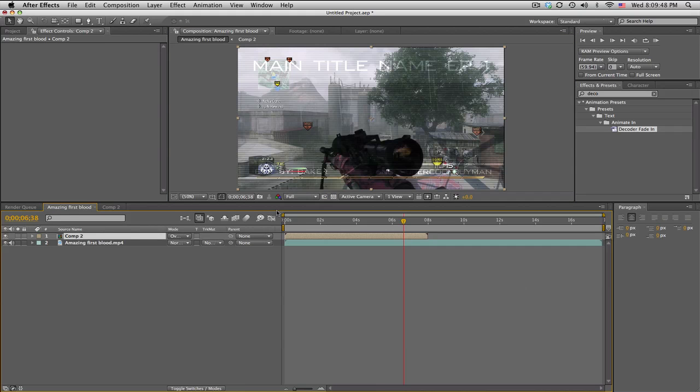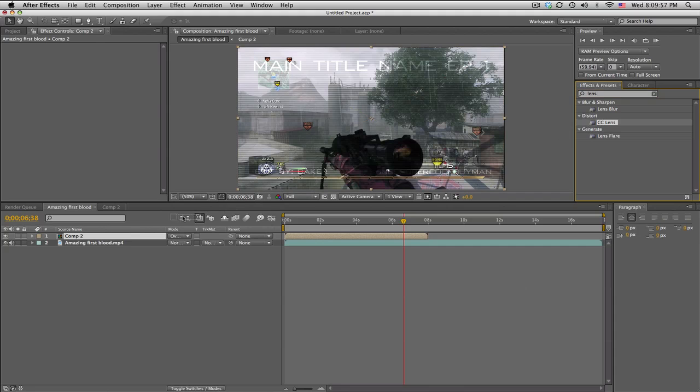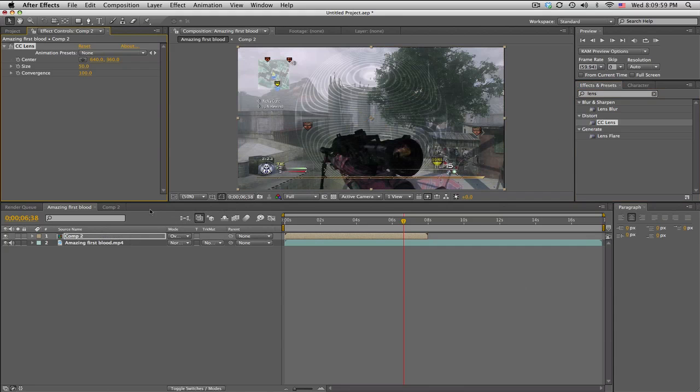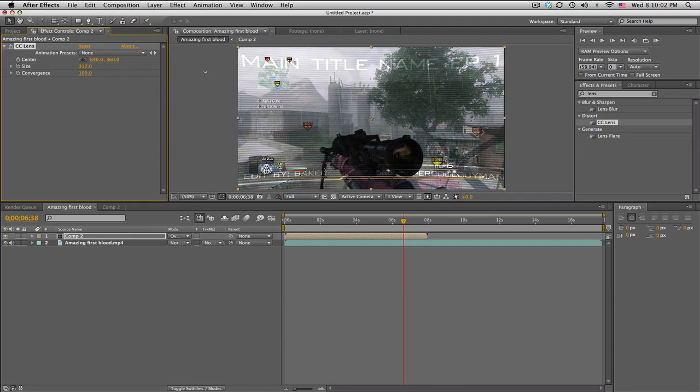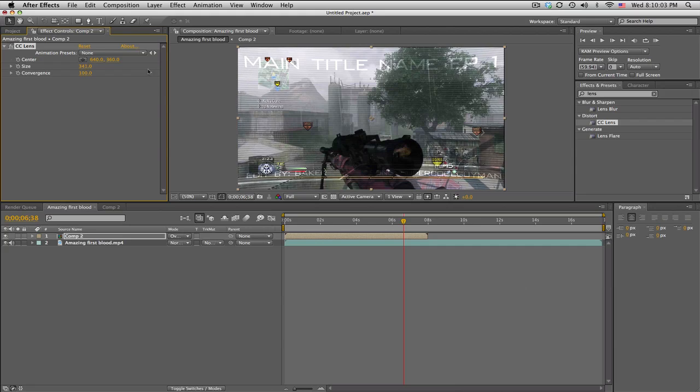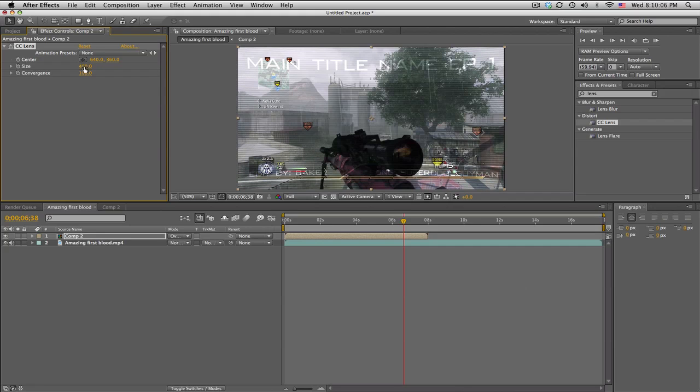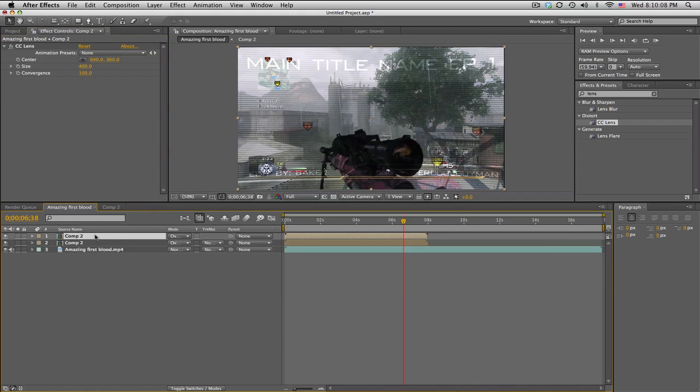So there we go. So probably want to make this with some CC lens. Let's see. Yeah, CC lens. It's kind of curved. Probably like 400. Probably want to duplicate it.